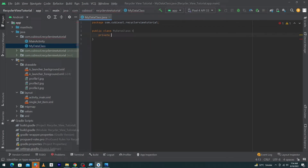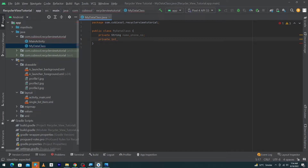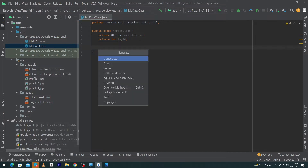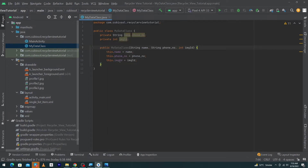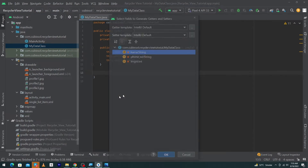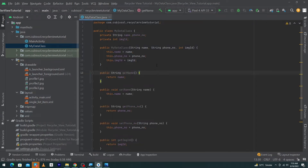Inside MyDataClass, create three variables: a private String 'name', a String 'phoneNumber', and an int 'imageId' in camelCase. Press Alt+Insert, click Constructor, select all three fields, and press OK. Press Alt+Insert again, click Getter and Setter, select the three variables, and press OK. Android Studio will automatically create getters and setters for these three variables.